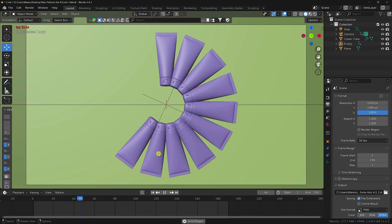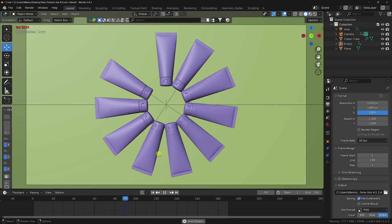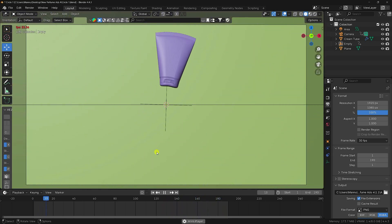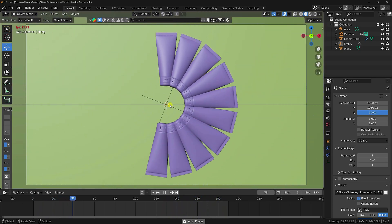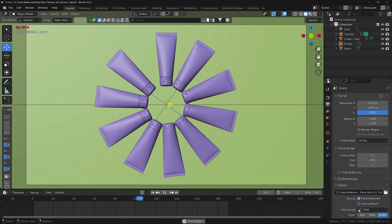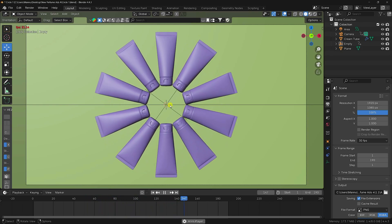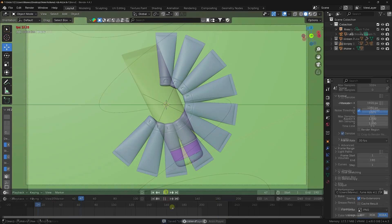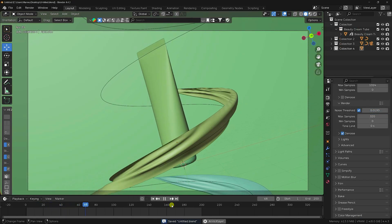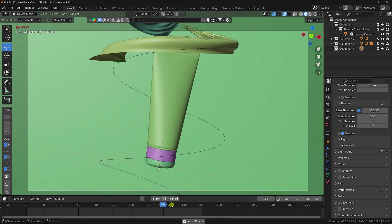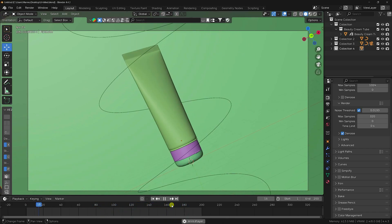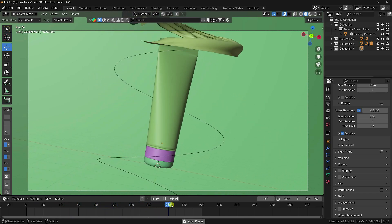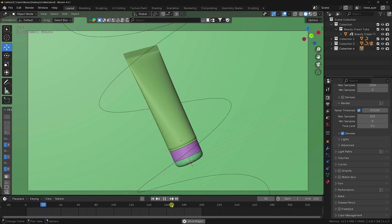Hey guys, welcome back to my channel for tutorials. Today I'll teach you how to create product design motion graphic animation using Blender. This is my first type of animation, and I'll also show you a second different style — my cloud dynamic effect. It's a 3D product animation, really simple and great for beginners.